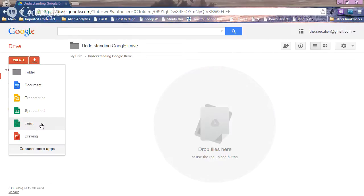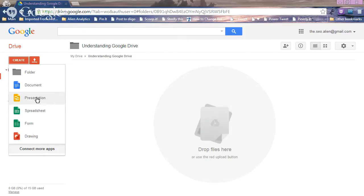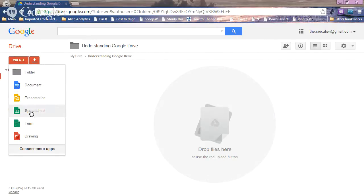Then we have Forms, which you can use in social media or with customers to fill out questionnaires. Then there are Spreadsheets, which are like Excel — this is the one I use the most for creating usernames and passwords and sharing with just one person. Presentation is like PowerPoint — not quite as sophisticated but very simple to use. And then there's Documents, like a Word document. Let's create a spreadsheet and share it.